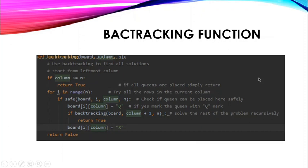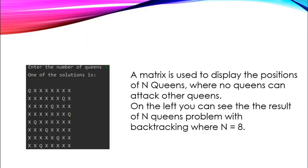The backtracking function is the main function of the backtracking algorithm. Here we use backtracking to find all solutions, starting from the leftmost column. If all queens are placed, simply return. Try all rows in the current column, check if a queen can be placed safely, and if yes, mark the queen with Q and solve the rest recursively. A matrix is used to display the positions of N queens. On the left you can see the result where N equals 8.